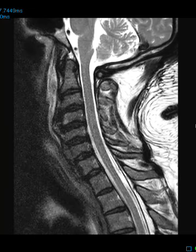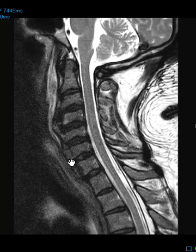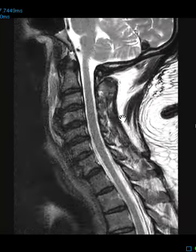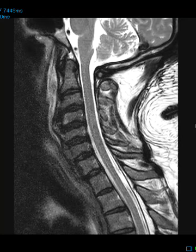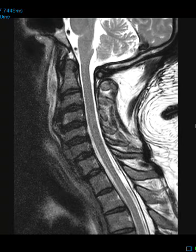So again, DISH. Sometimes people have no symptoms related to this. Other times they have mild or even moderate pain in the neck, but limited range of motion is pretty common, and this can be progressive. The condition develops usually in older people over 50 years old, it's more common in men, and people with type 2 diabetes are more likely to get this.